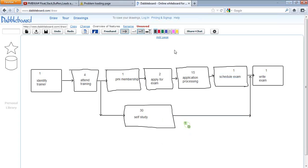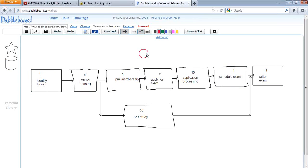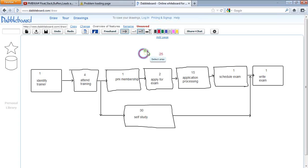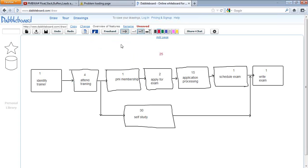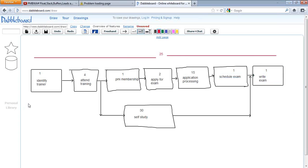This is our Activity on Node diagram. Now, which one is the critical path? If I take the horizontal path: 1 plus 4 is 5, plus 1 is 6, plus 2 is 8, plus 15 is 23, plus 1 is 24, plus 1 is 25. So the duration for this horizontal path is 25 days.